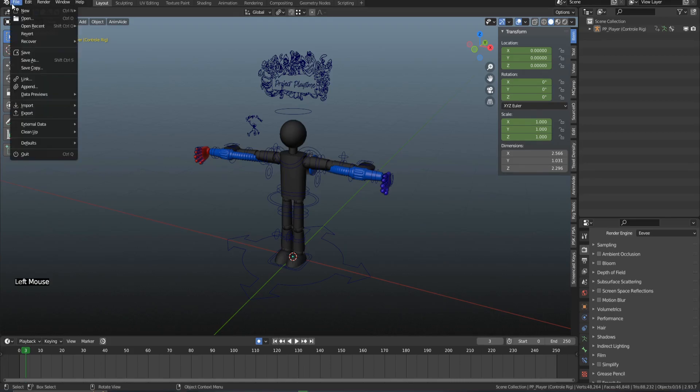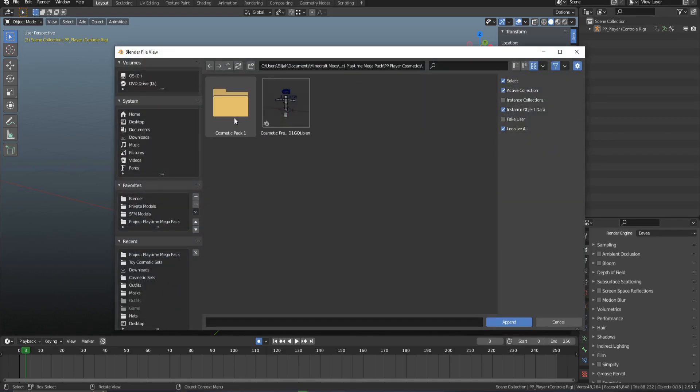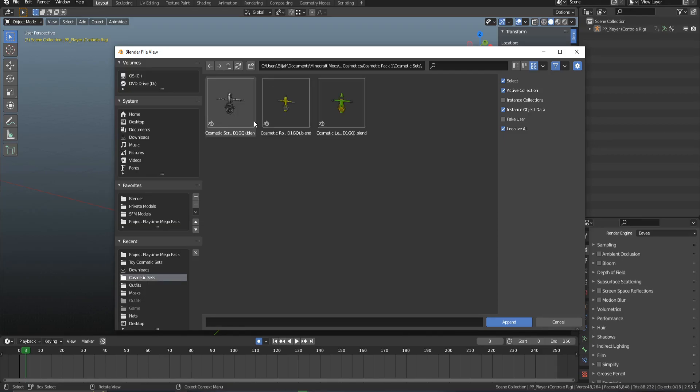The first thing we want to do is File and Append. You want to find the cosmetic you want to append, and I'm going to do a full cosmetic set that comes with a grab pack and everything else.